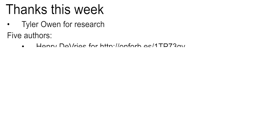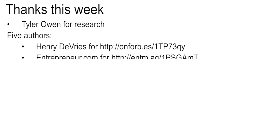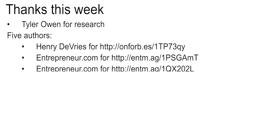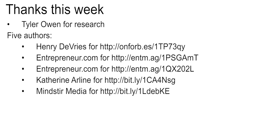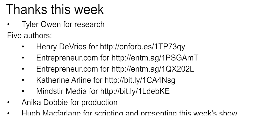Thank you this week. Tyler Owen was our intern for research. Our five authors, Henry DeVry, or maybe Henri perhaps, in Forbes. Two entrepreneur articles. Thank you, Catherine Arlene and Meinster Media. Thanks, Annika, for your amazing and consistent production. My name's Hugh McFarlane, and it was my absolute pleasure to script and present this week's show. I'll see you next week.